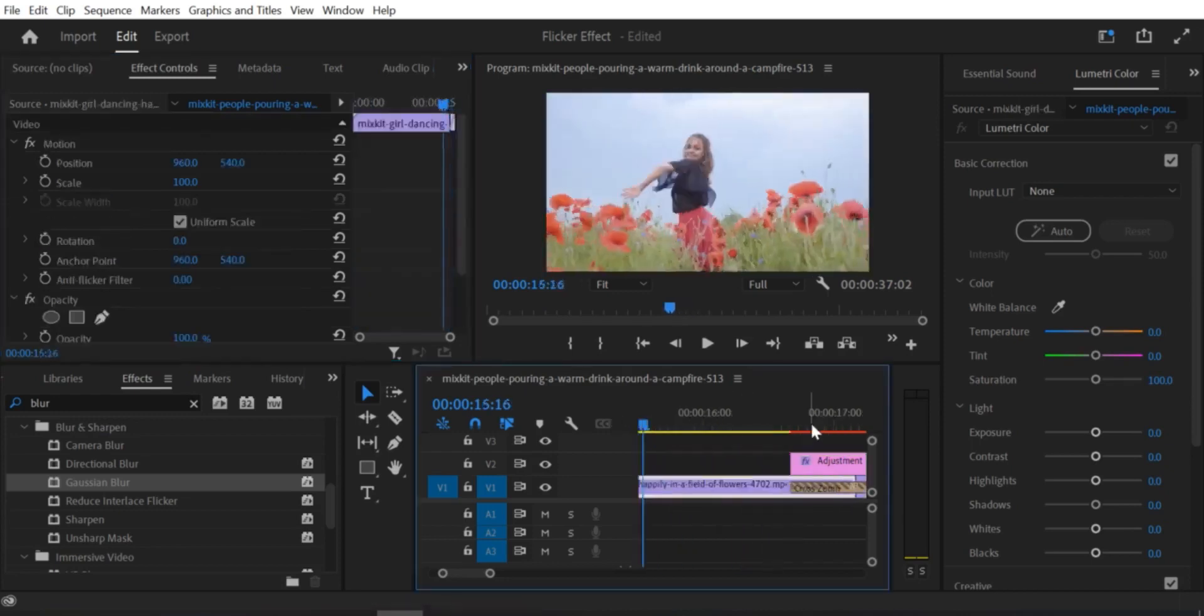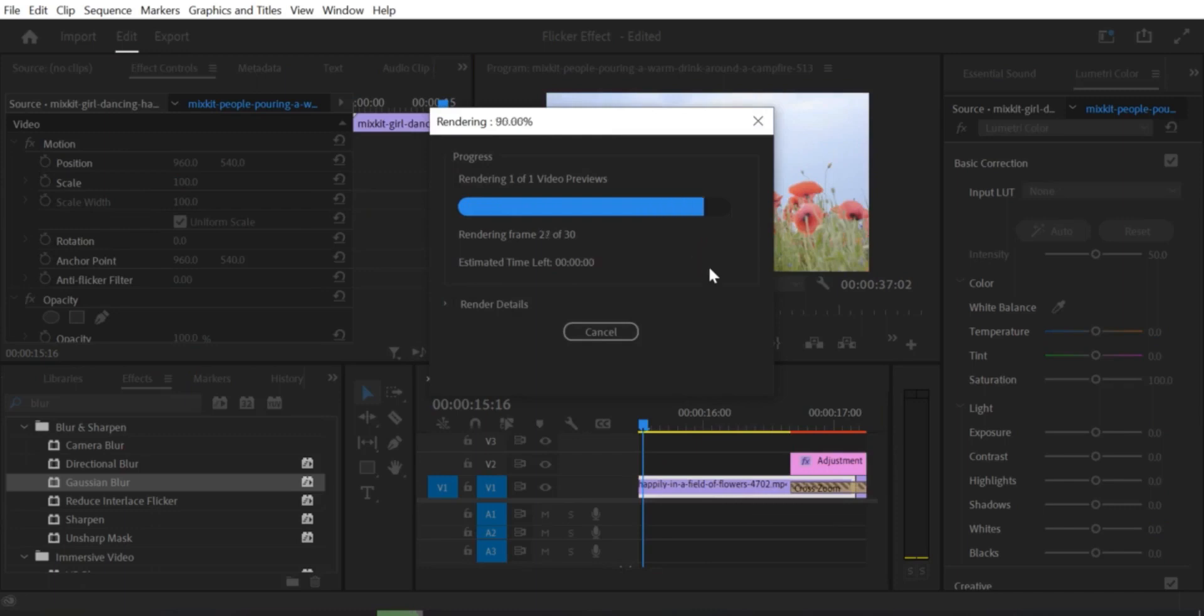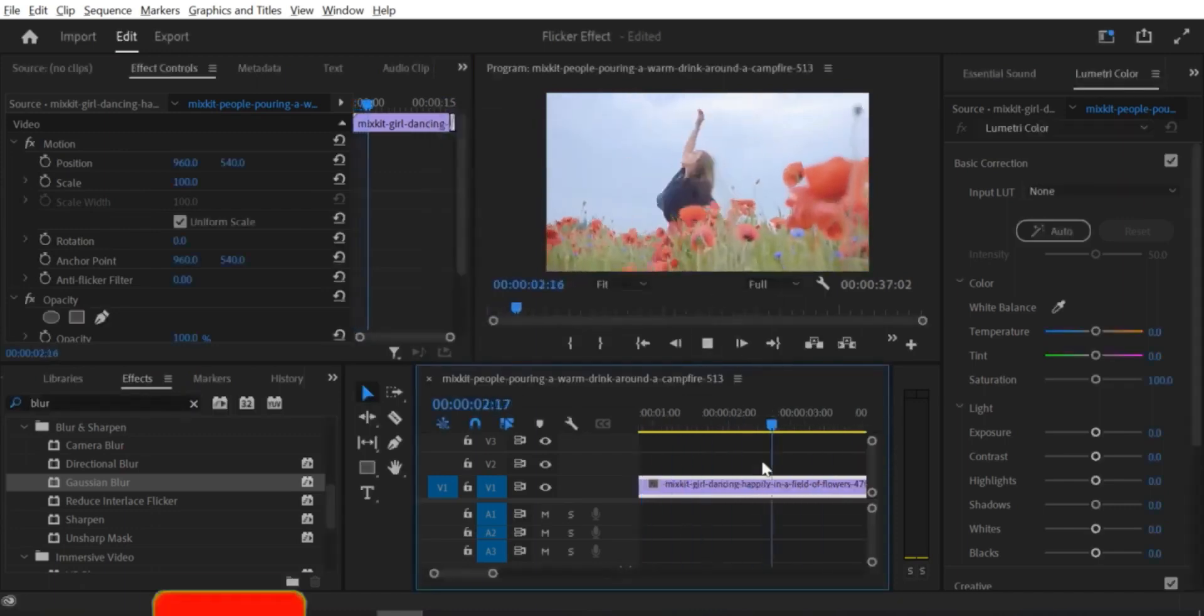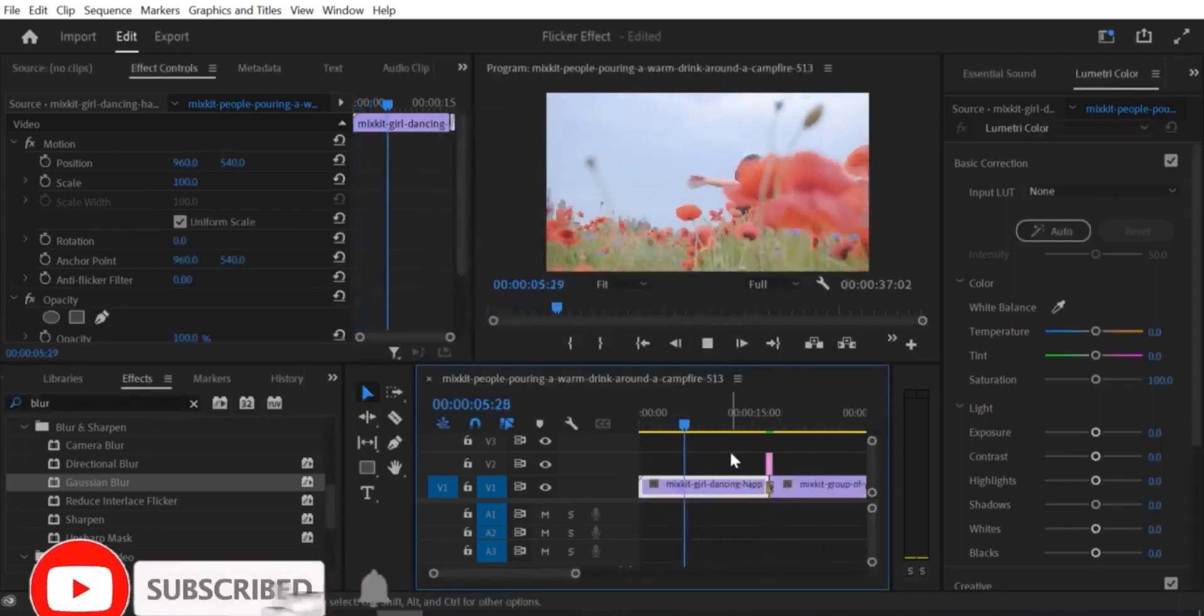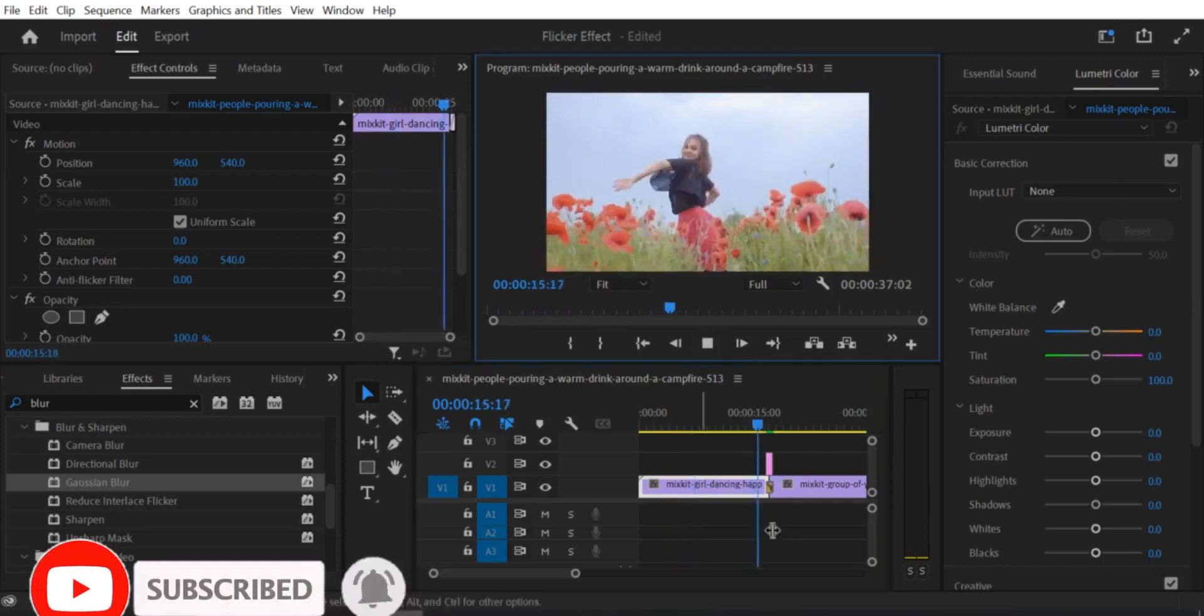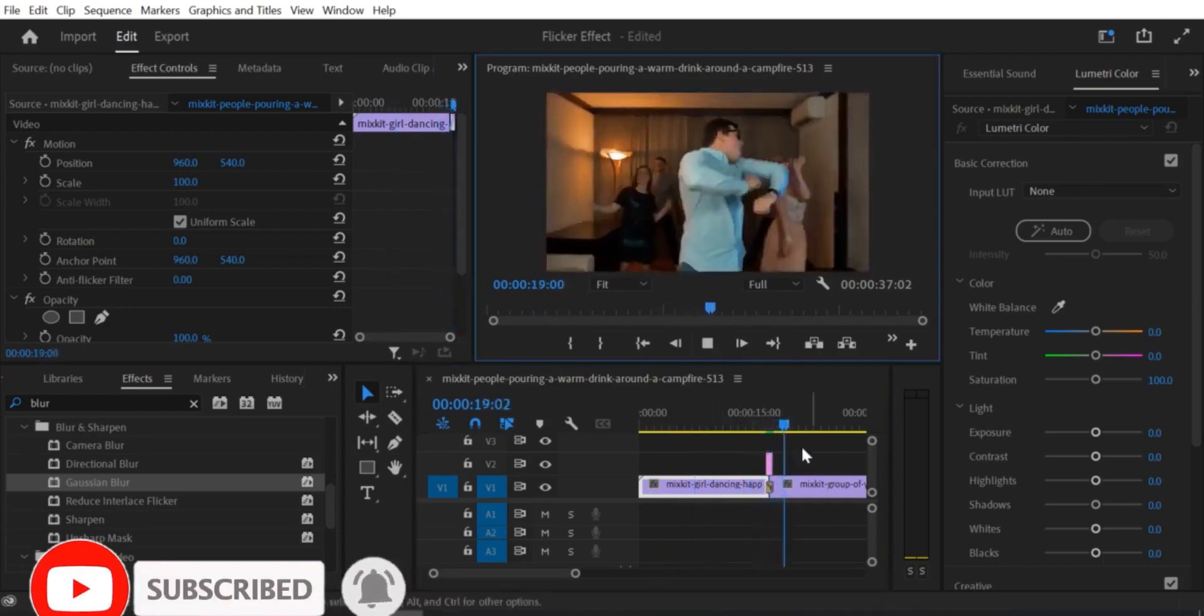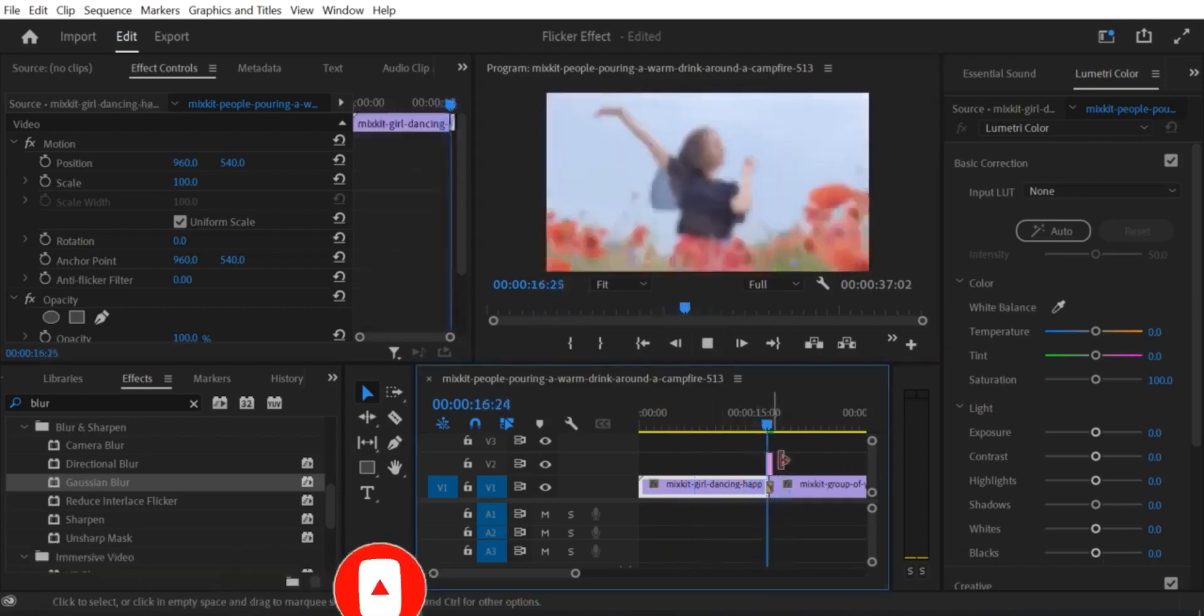And that's it. By following these simple steps, you can create a quick zoom transition effect in Premiere Pro. Experiment with different scale and position settings, as well as different transition types, to achieve the effect that you're looking for. Thanks for watching.